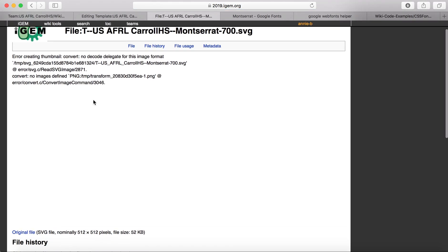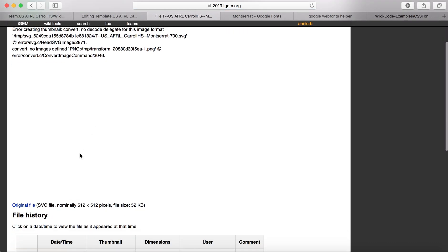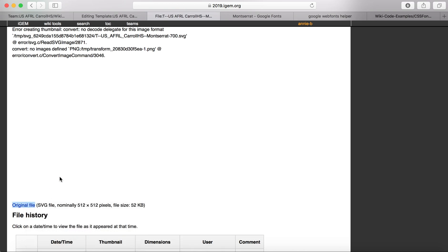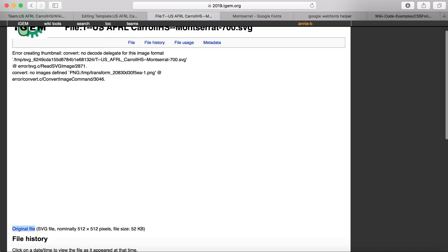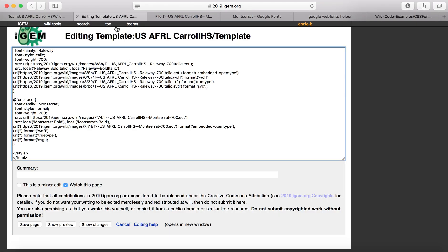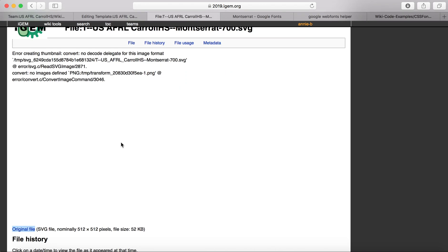For all of the SVGs, I've been getting this error message, but I just copy the link just because it's unable to generate the thumbnail for it as it does the other ones. But it still works out fine.